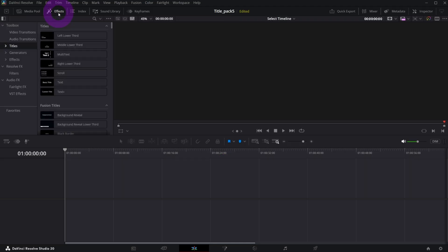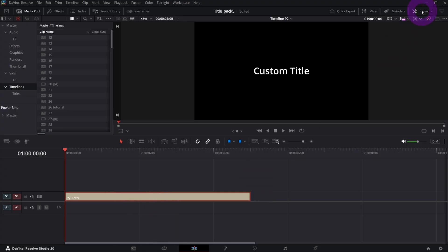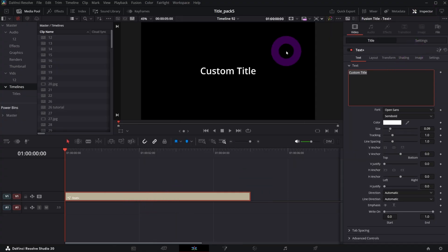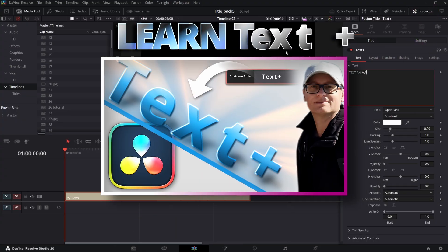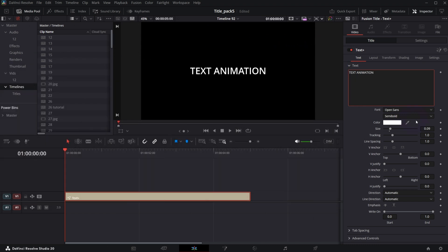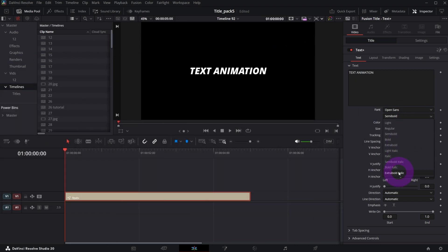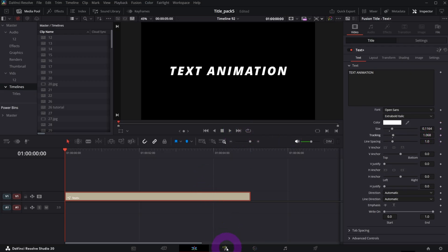As a first step you need to go to effects and from titles choose text plus, drag it to the timeline. In the inspector let me change the default text to 'text animation'. Let's make it bolder and bigger. And now is the time to jump to the Fusion page.